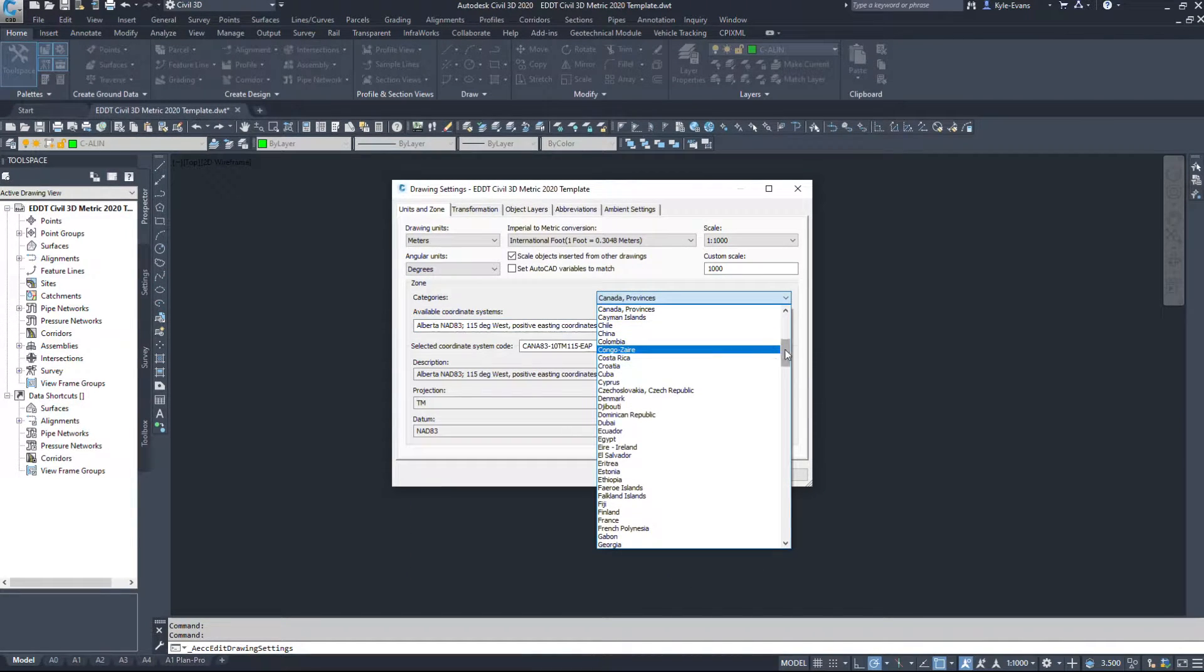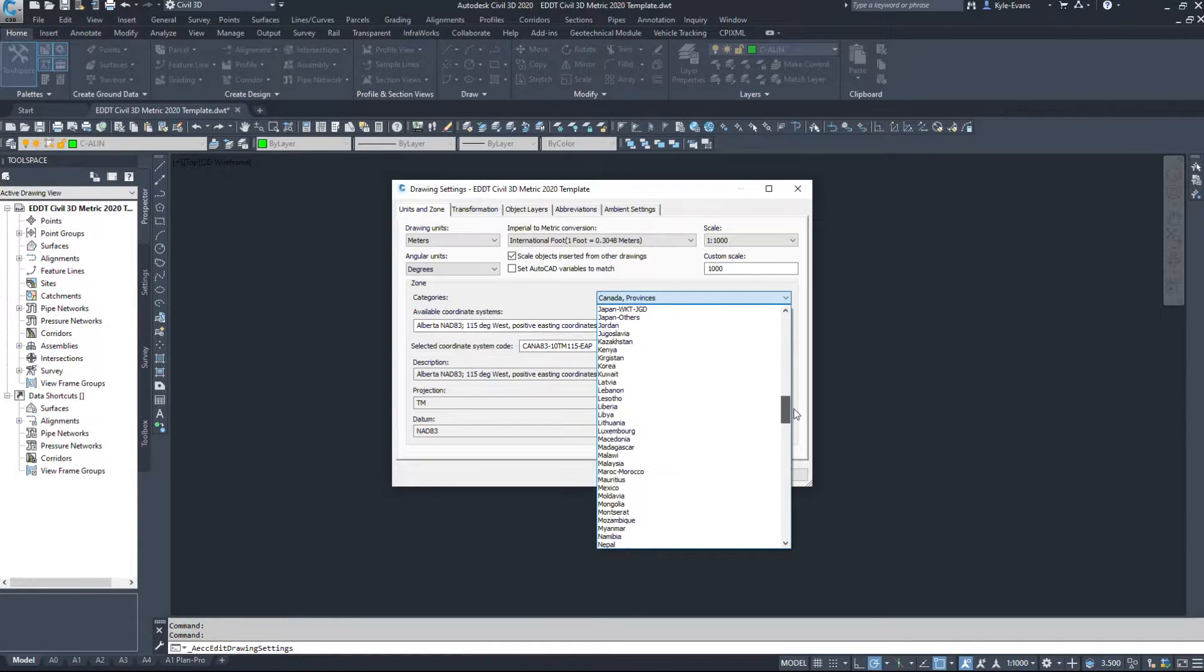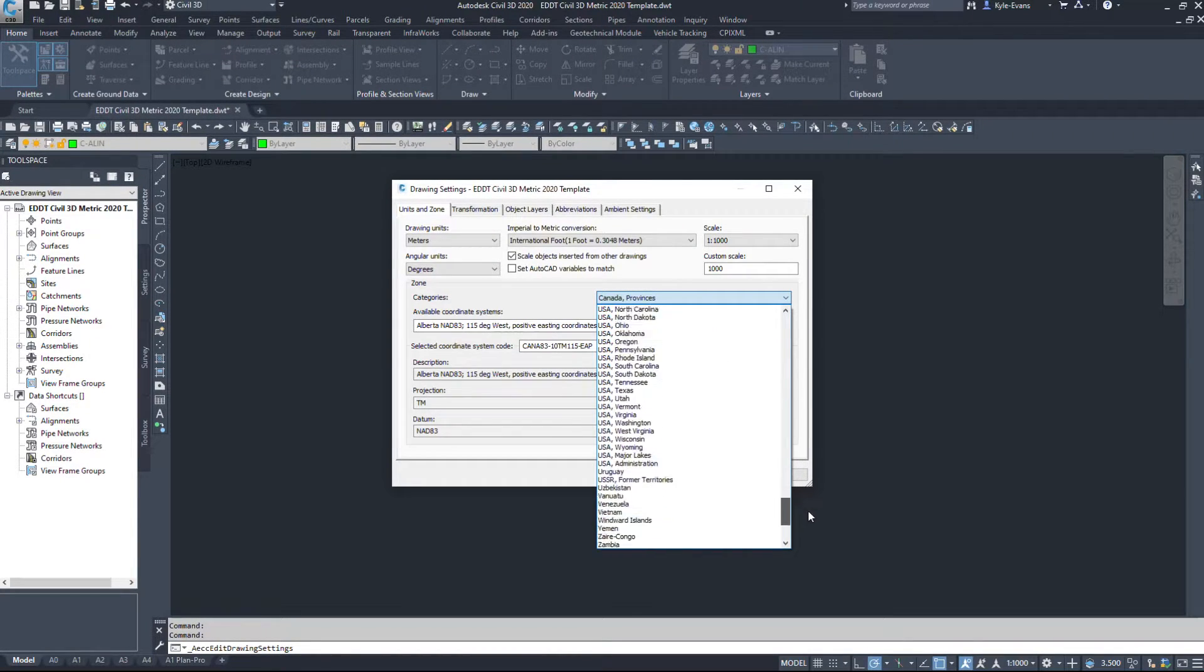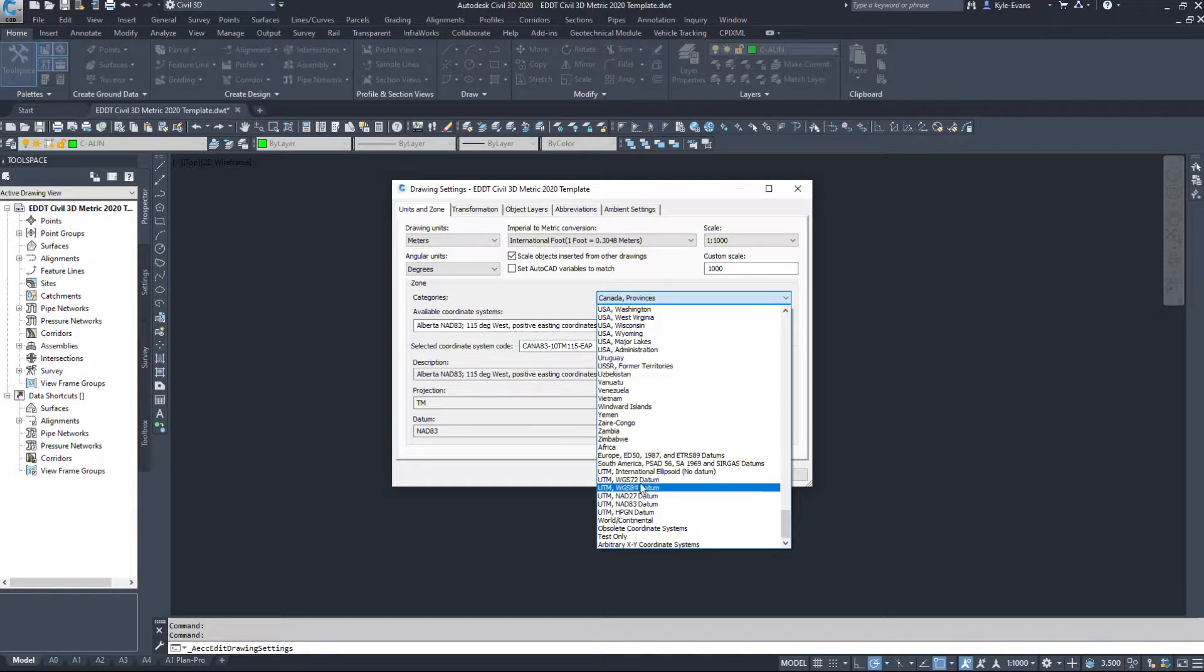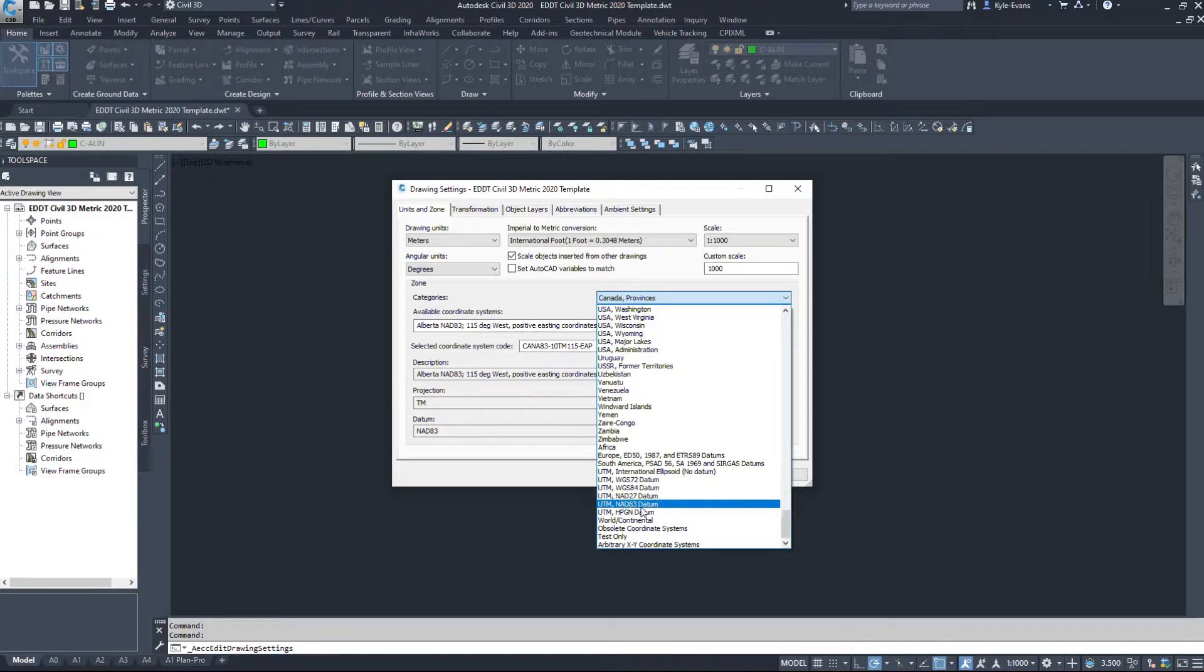If we scroll down a bit farther and look at UTM, so there's UTM WGS 72, 84, NAD27, NAD83. So I'm going to go into NAD83.